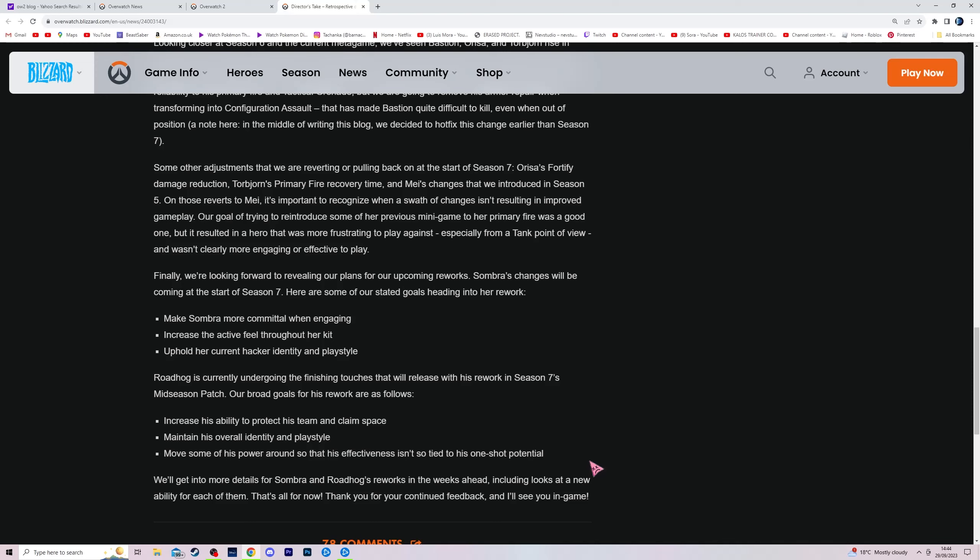Soldier's still gonna bully him at range. You know, because if he has a shield, okay cool, you have a Soldier, cool, I'm gonna shield now. Okay. Whereas with a shout, it keeps him balanced, it gives him movement, it helps the team, which I'd like. And then they also said they're keeping his overall identity and play style.